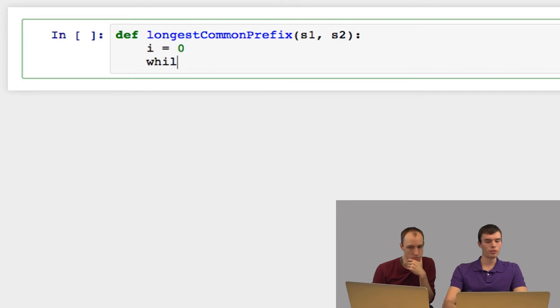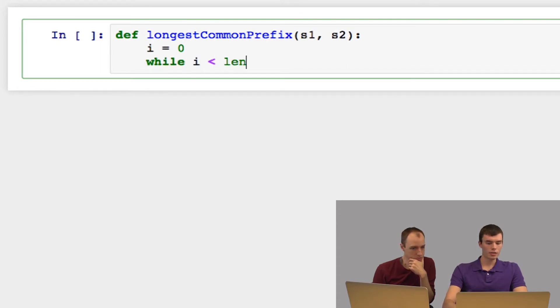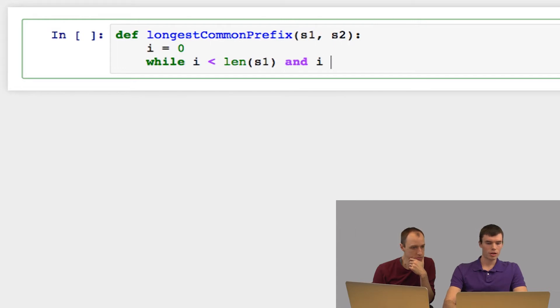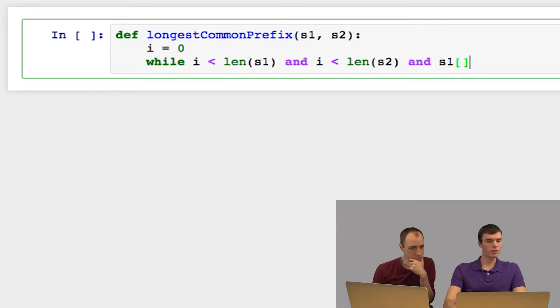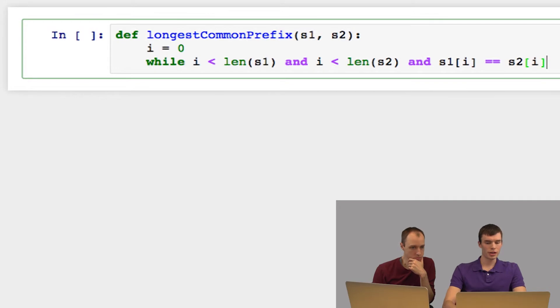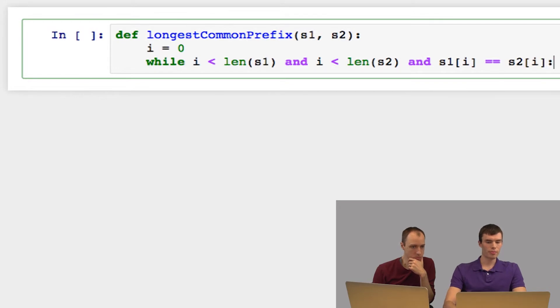So I'm going to use a while loop. I'm going to say while i is less than the length of both strings, and the character at index i in s1 is equal to the character at index i in s2, as long as this is the case, I'm going to increment i.